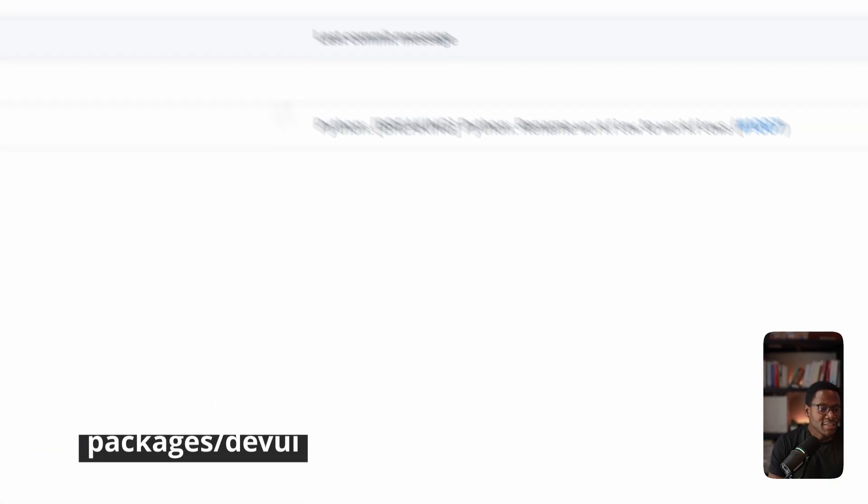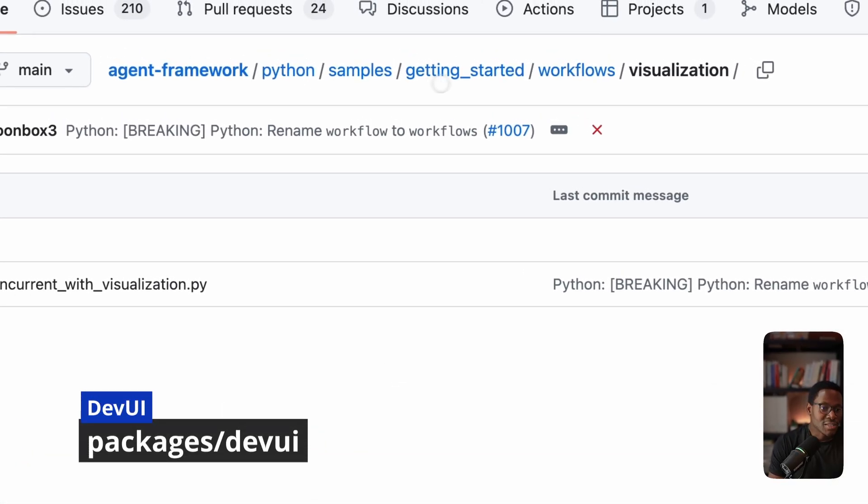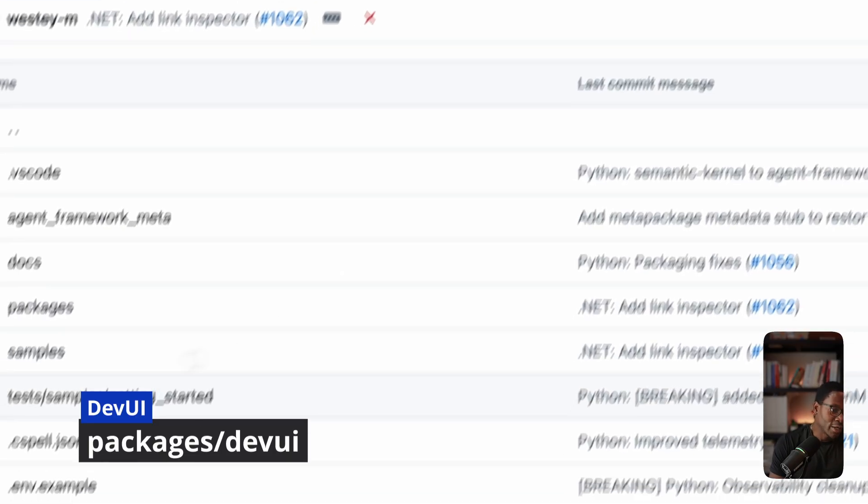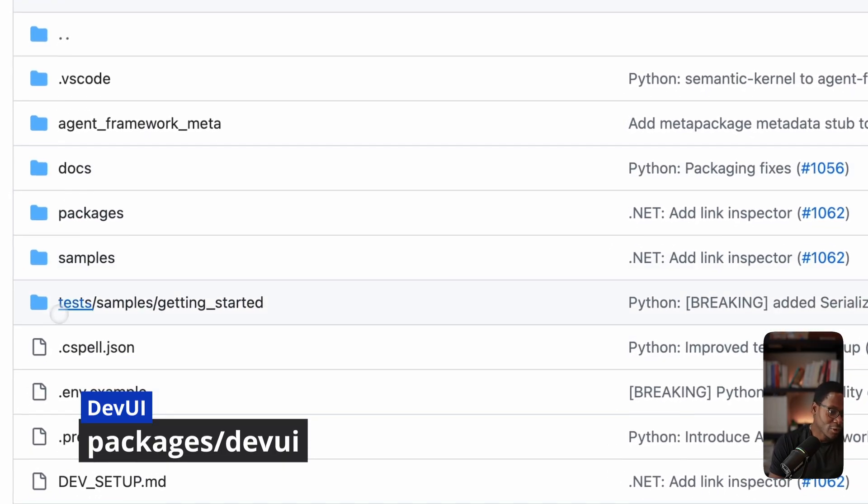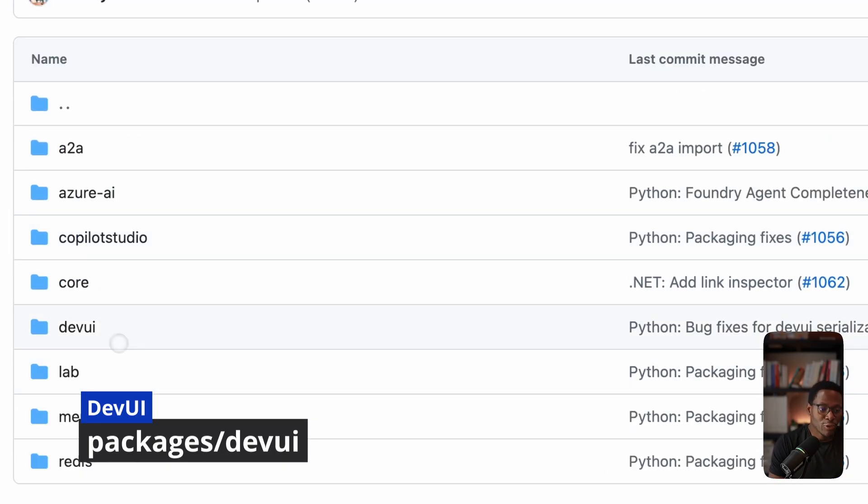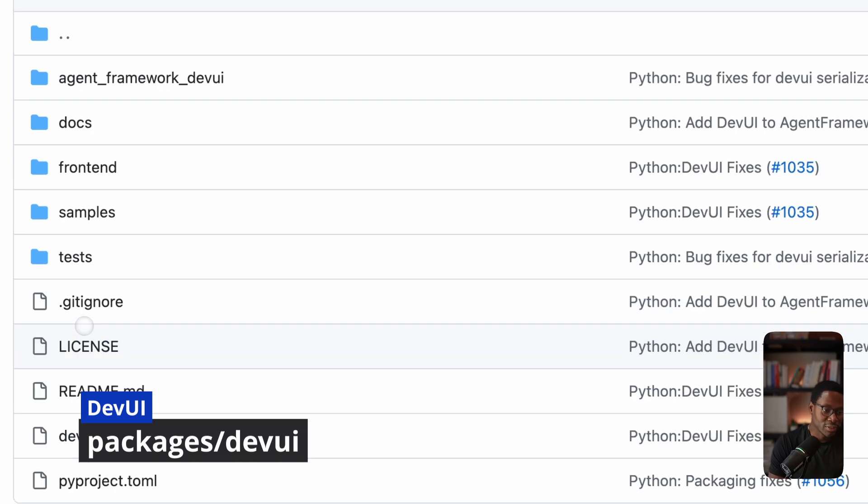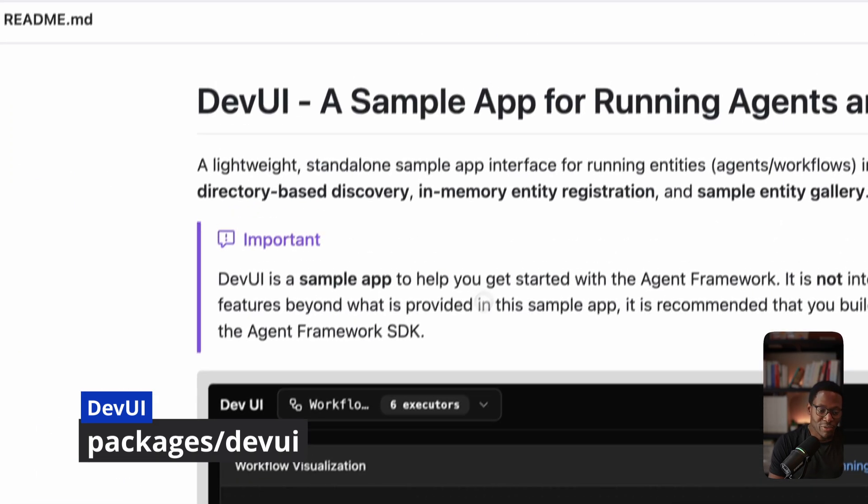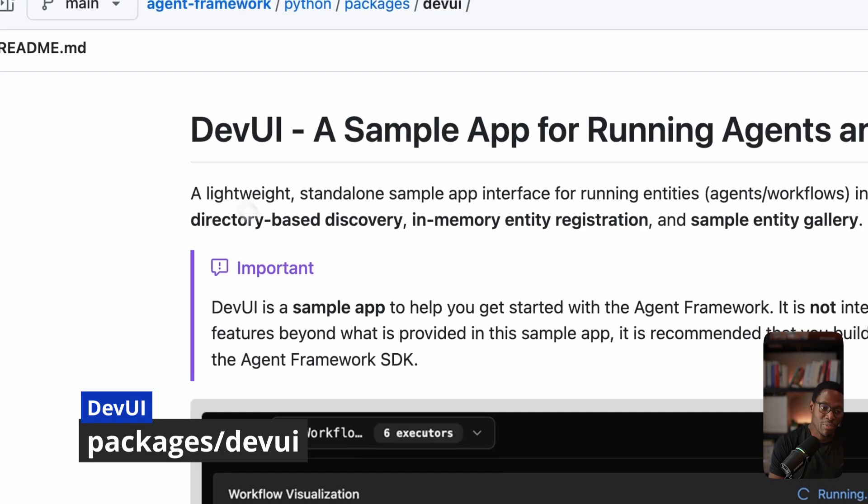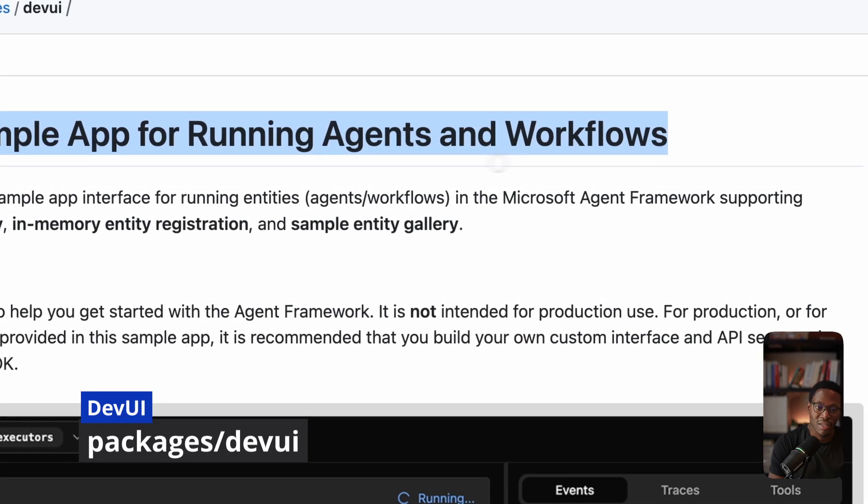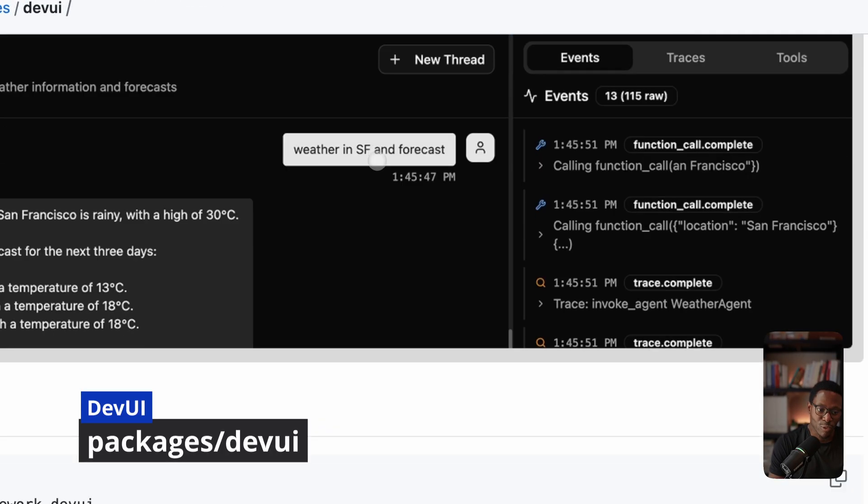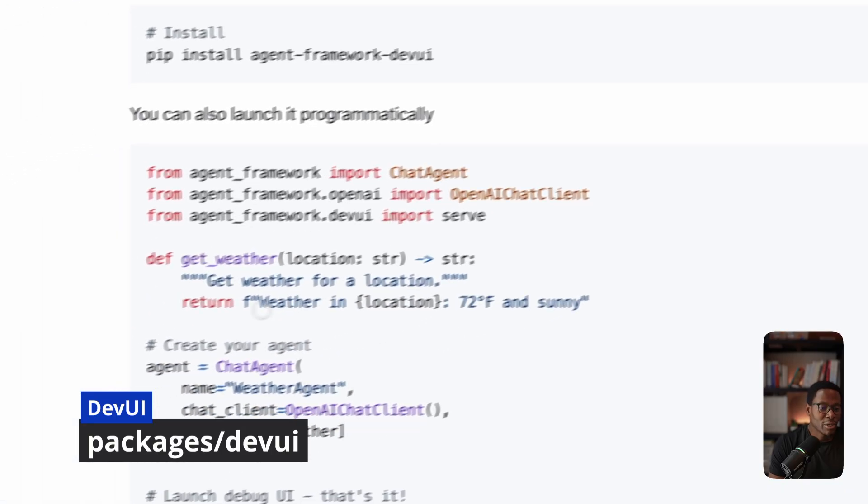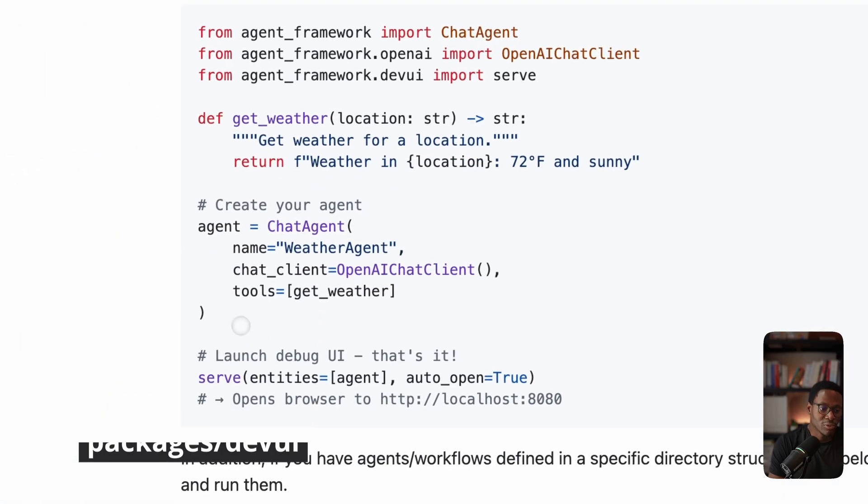And then finally, the last piece I'd like to talk about is the dev UI. Of course, the core idea here is that not all developers want to run the examples or debug them on the command line. And so as part of that, we are shipping dev UI, which is a sample app for running agents and workflows. The programming model is pretty simple. You'll define your agent or workflows as you normally would.